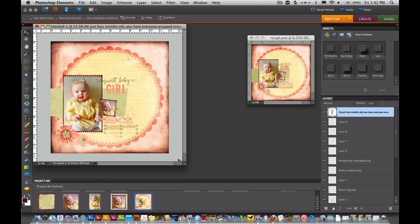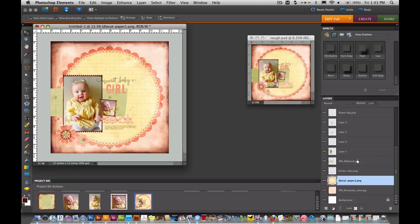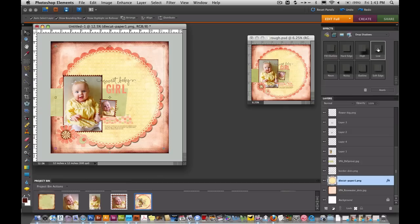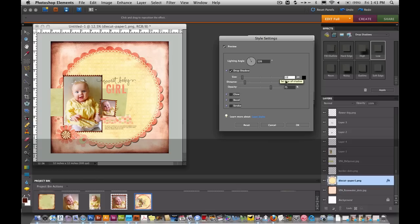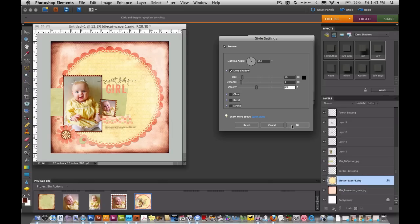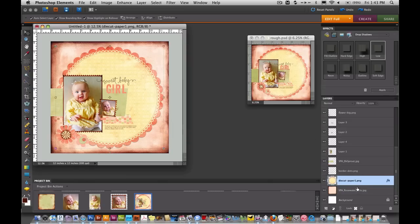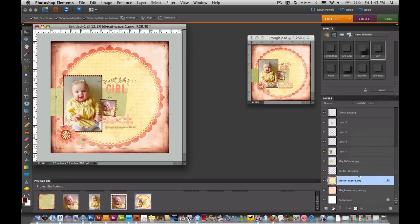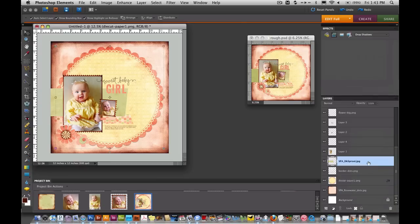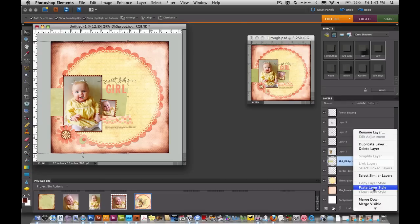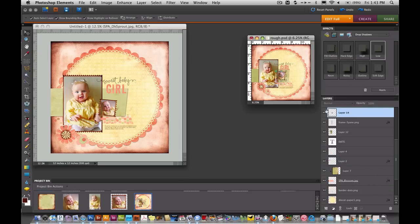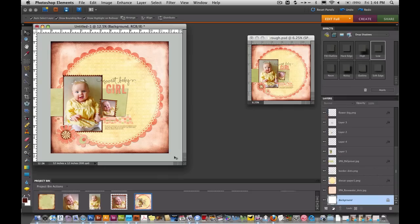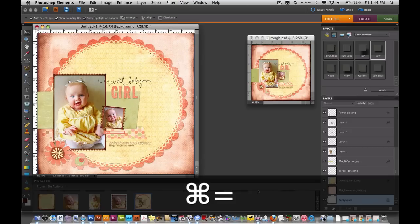And the last thing we need to do is add shadows. So I'm going to go ahead and select the die cut layer. Die cut paper and I'll hit low to add a shadow. And then I'll adjust the shadow to 10, 5, and 40. And I'm going to right click on that layer. Copy layer style. And then I can go to all the other layers and paste the layer style.